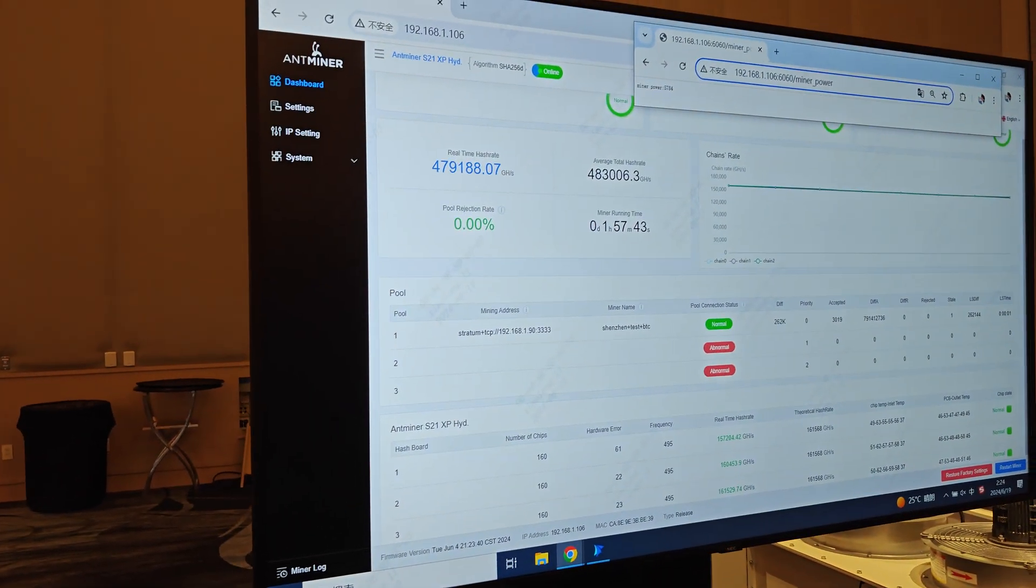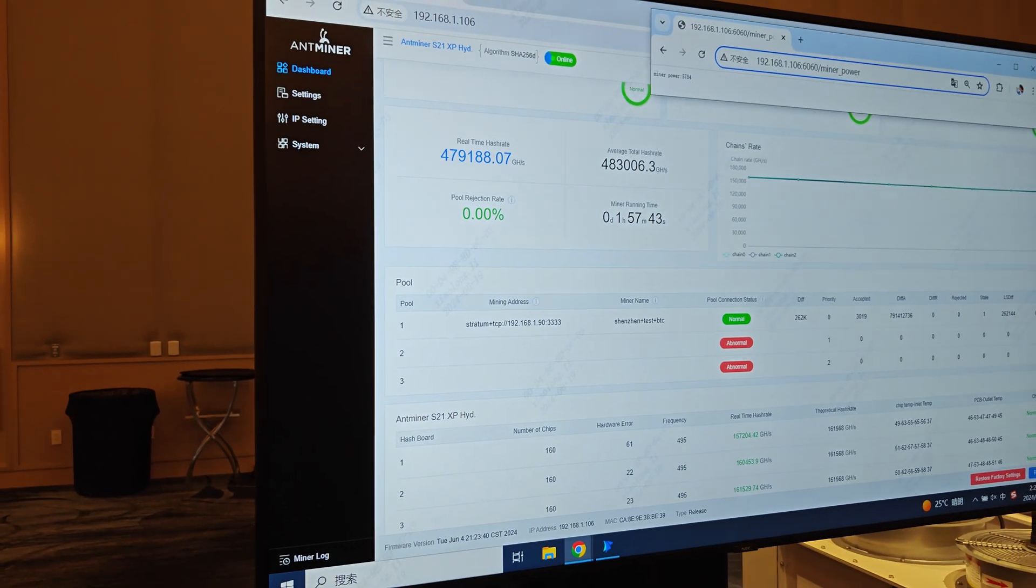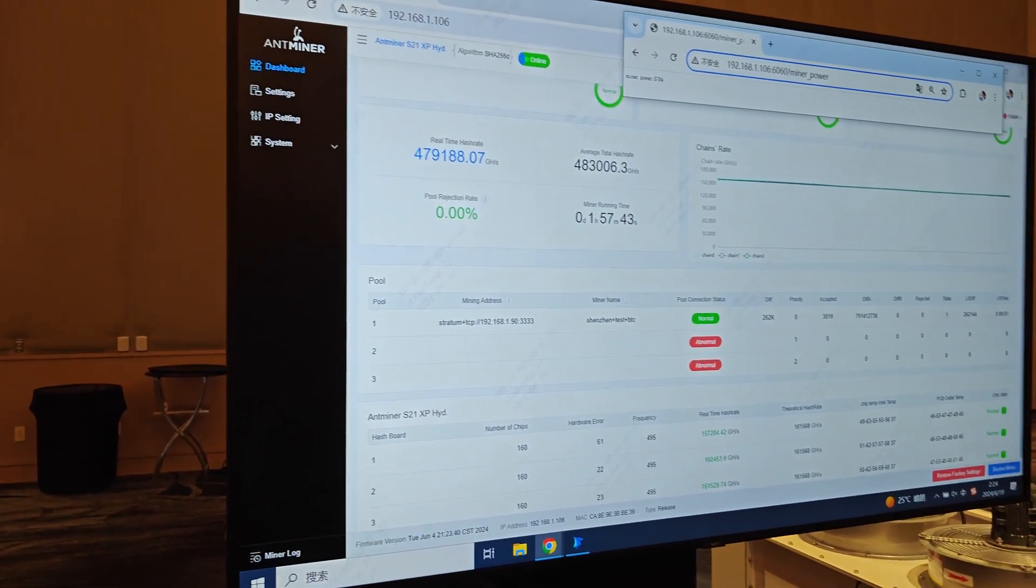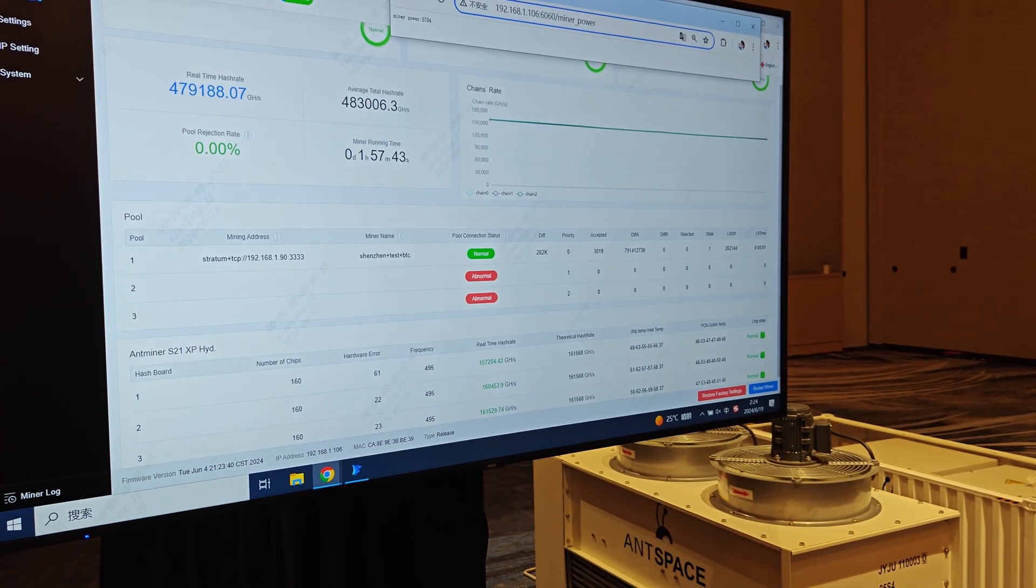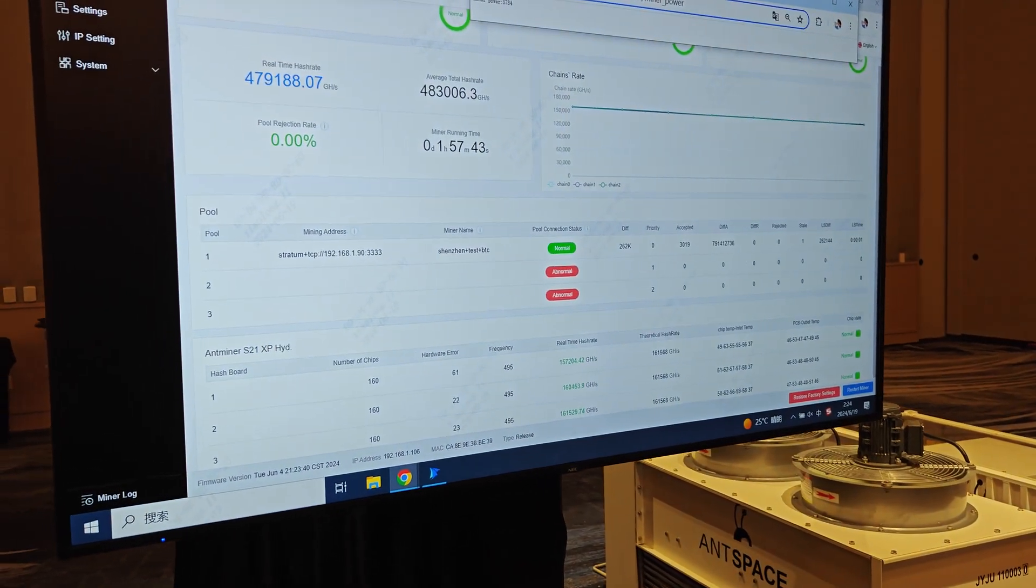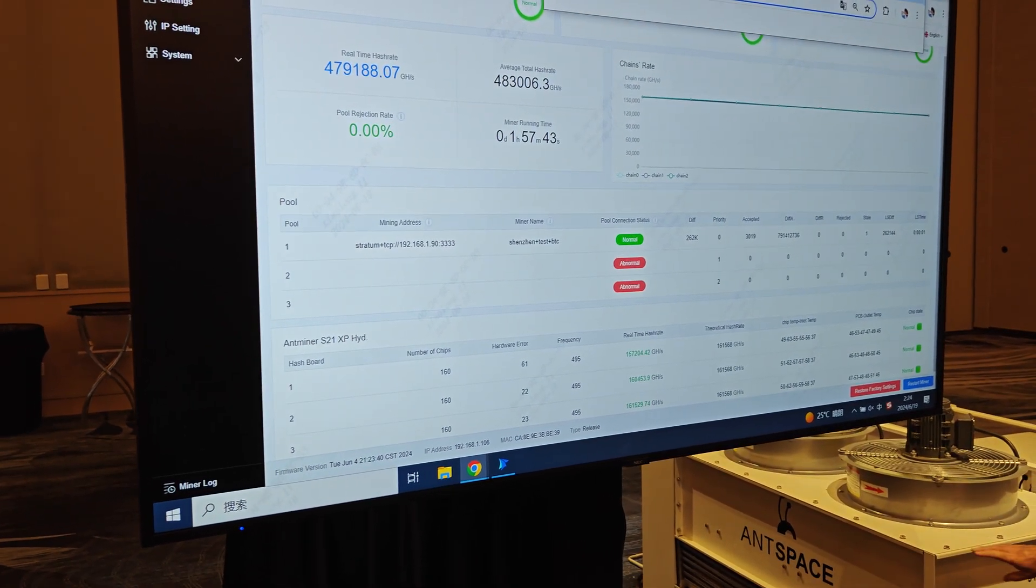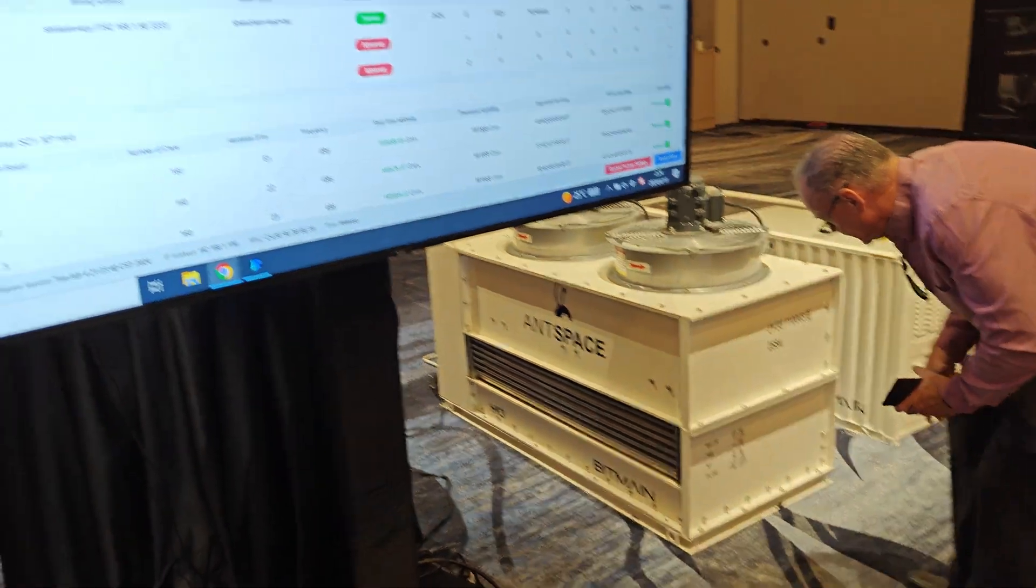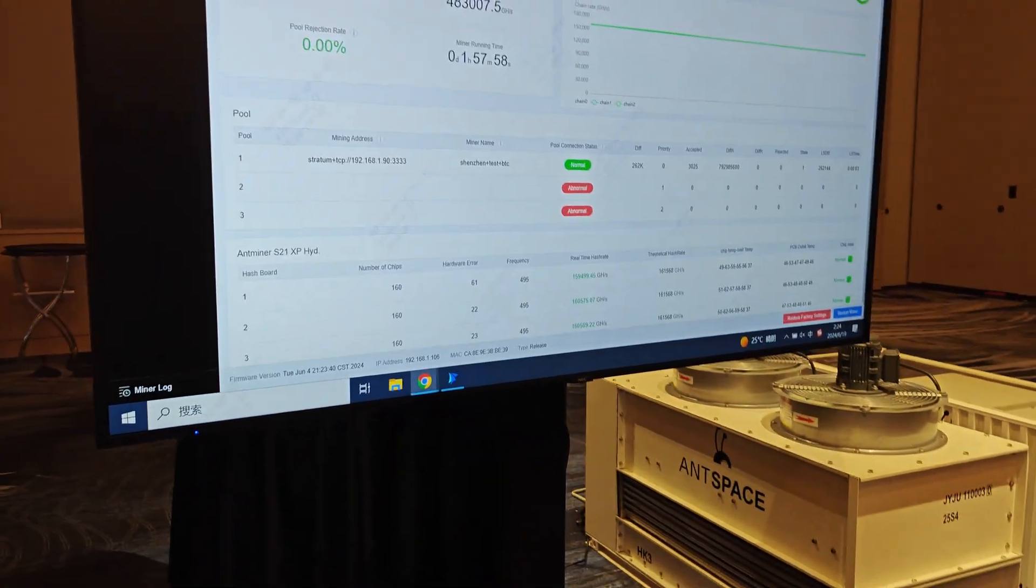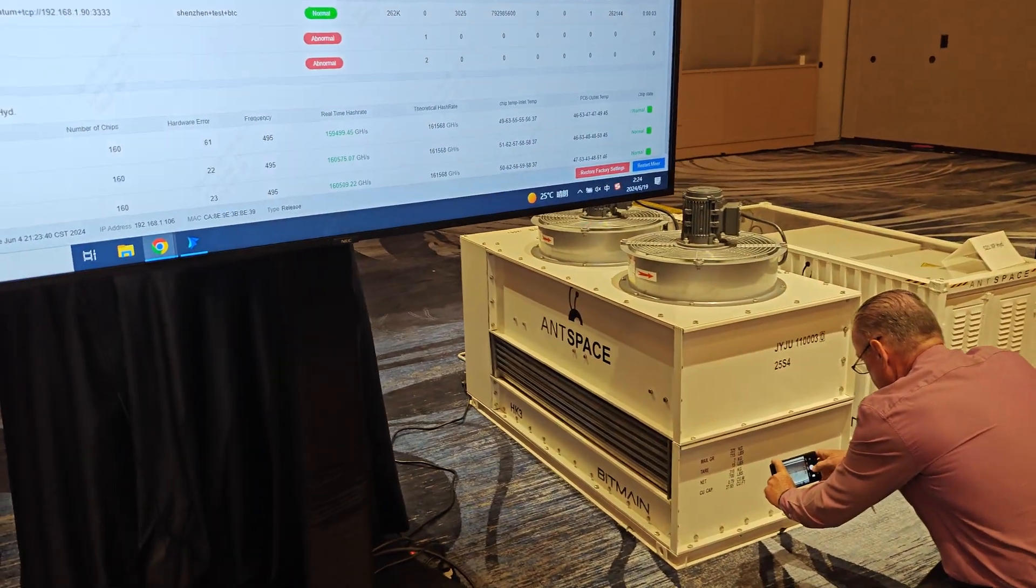12 watts a terahash is a significant upgrade from the previous miners that released, which are around 17 at best. These are going to be very pricey, obviously. I'm thinking these things are going to be very expensive, probably like $7,000 each, something like that, I'm assuming.